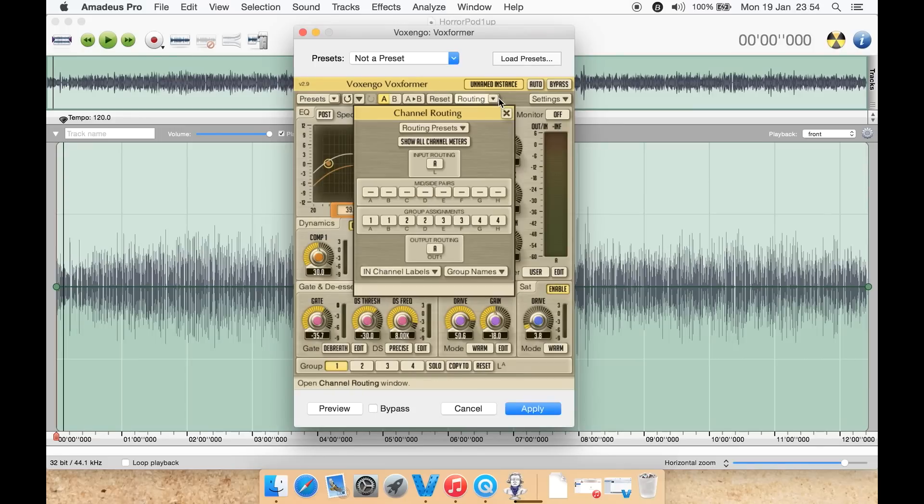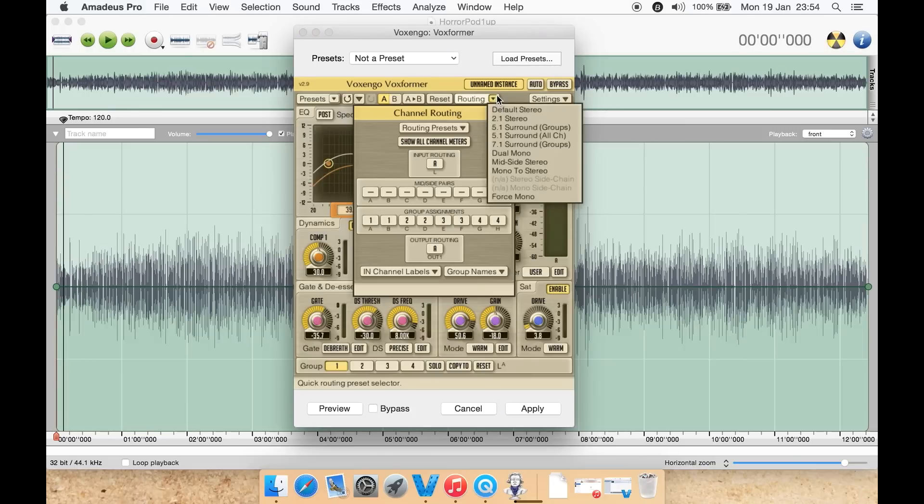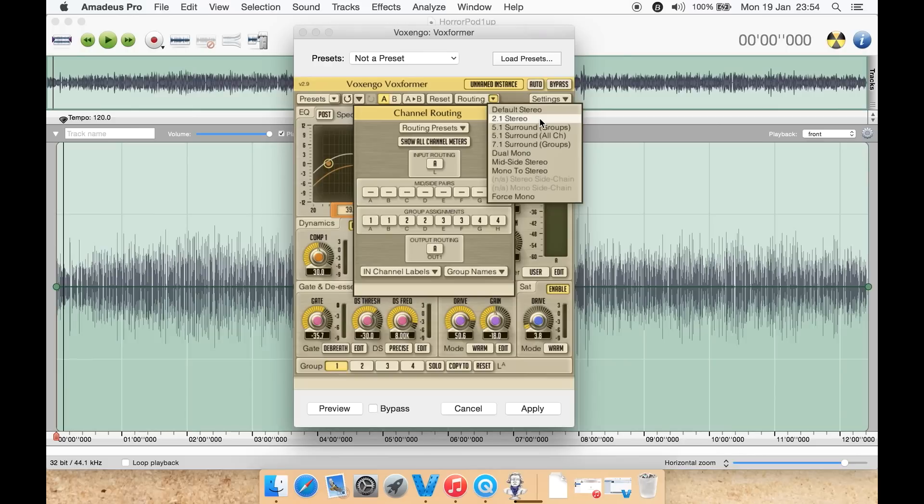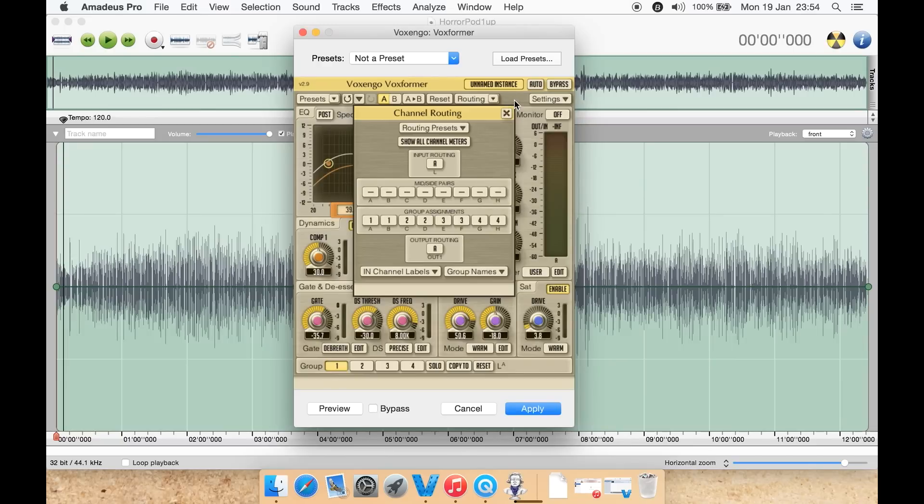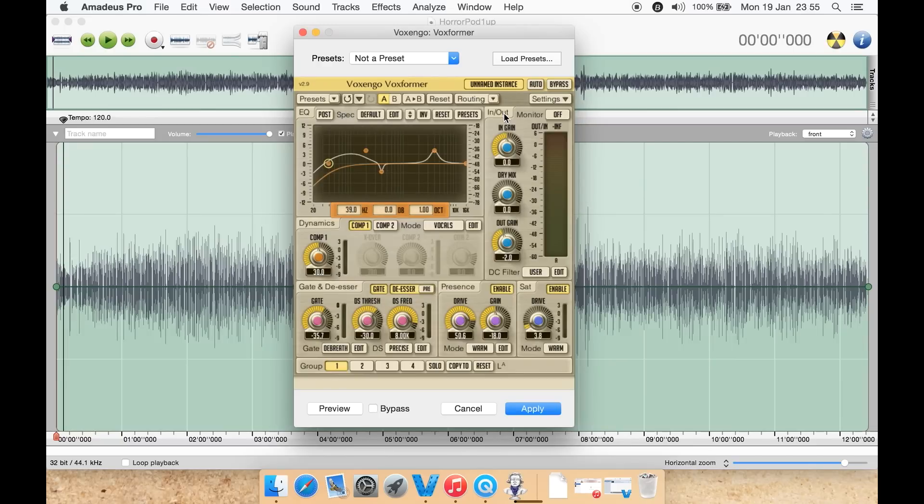There is a channel routing up here as well. You can even select here default stereo, 2.1 stereo which is basically left, right, and say a subwoofer, then you have 5.1 surround groups, 5.1 surround all channels, 7.1 surround groups, which is quite good. It does have 7.1 and it does have 5.1 as well. Then you have dual mono, side, mid side stereo, mono to stereo, or force mono.